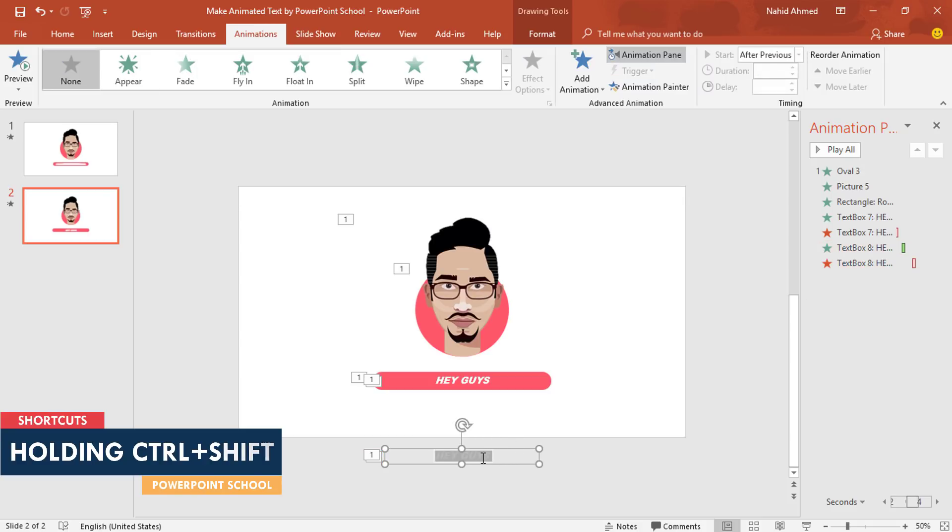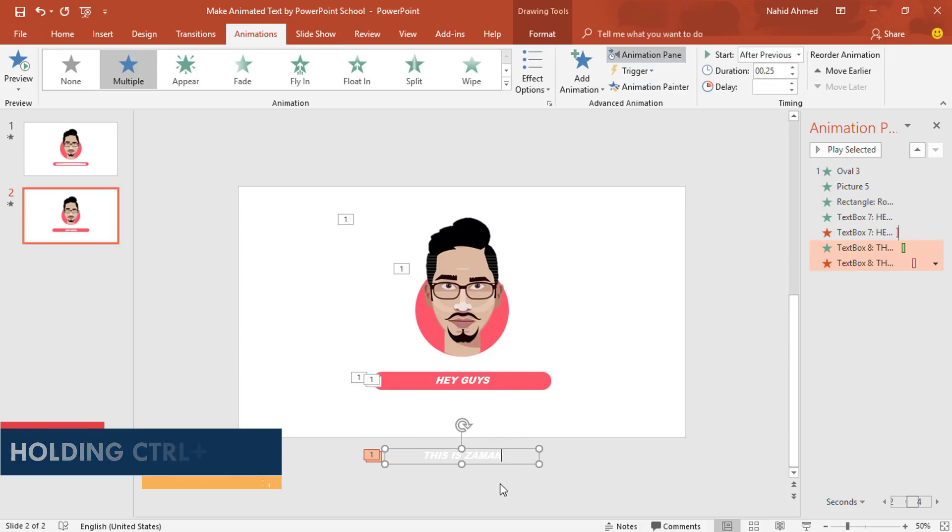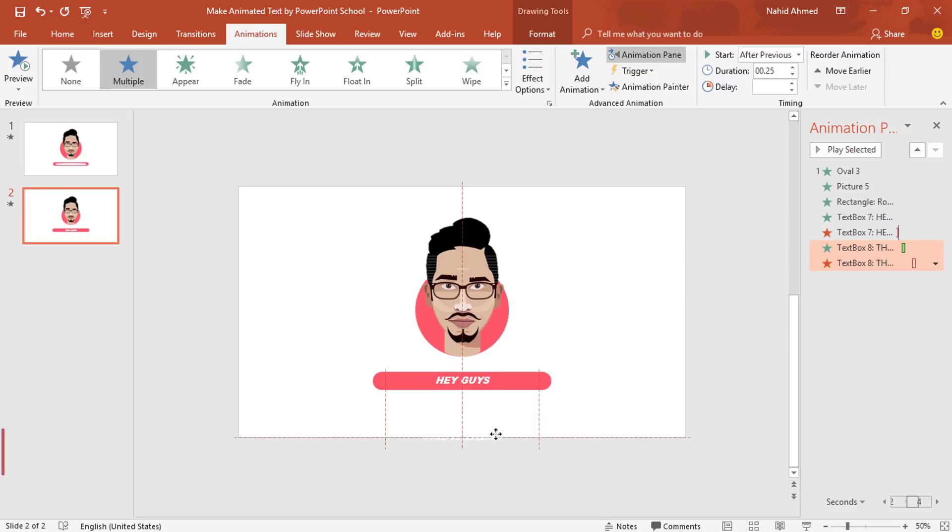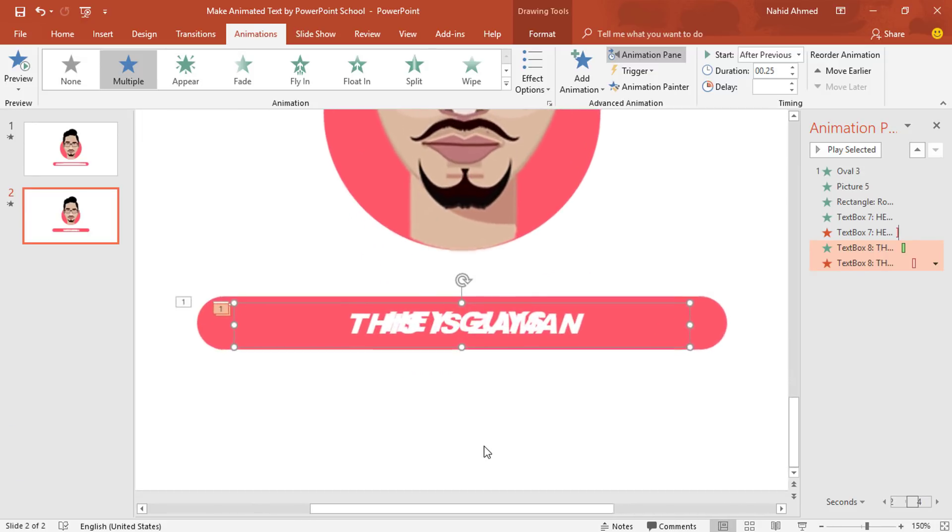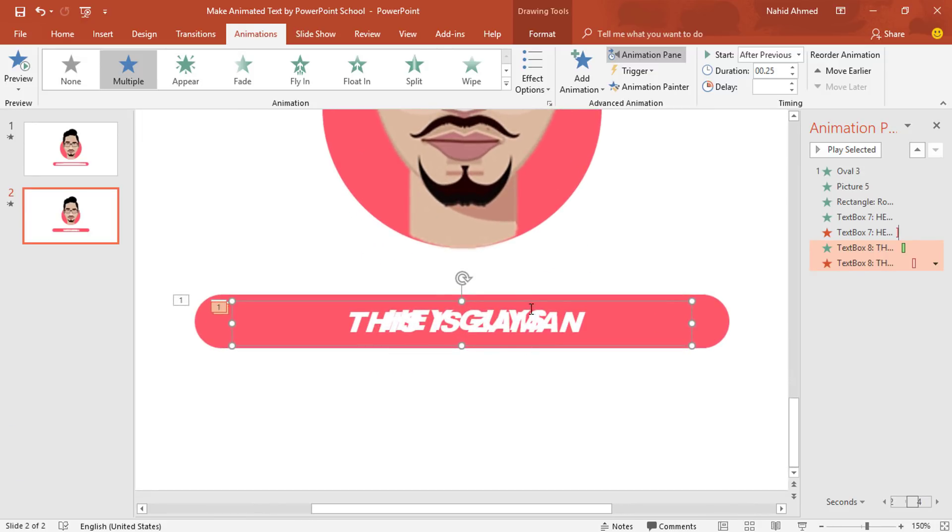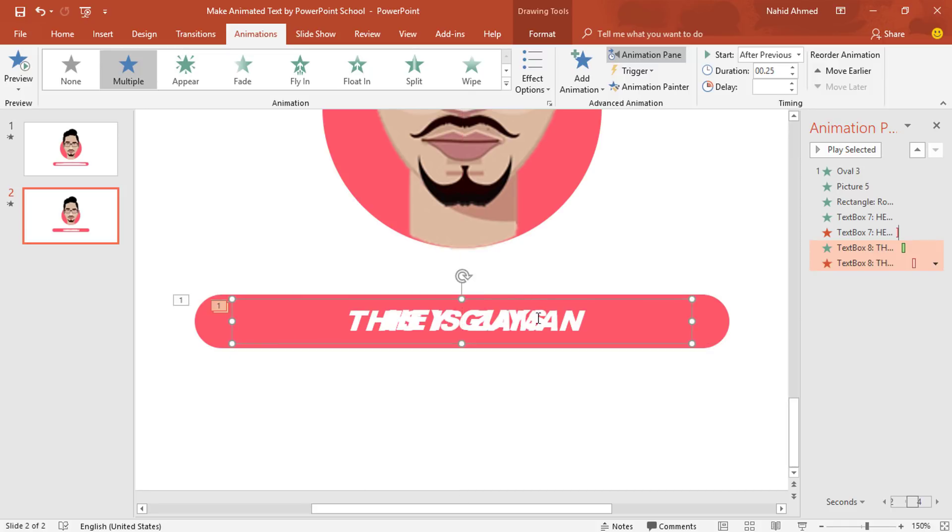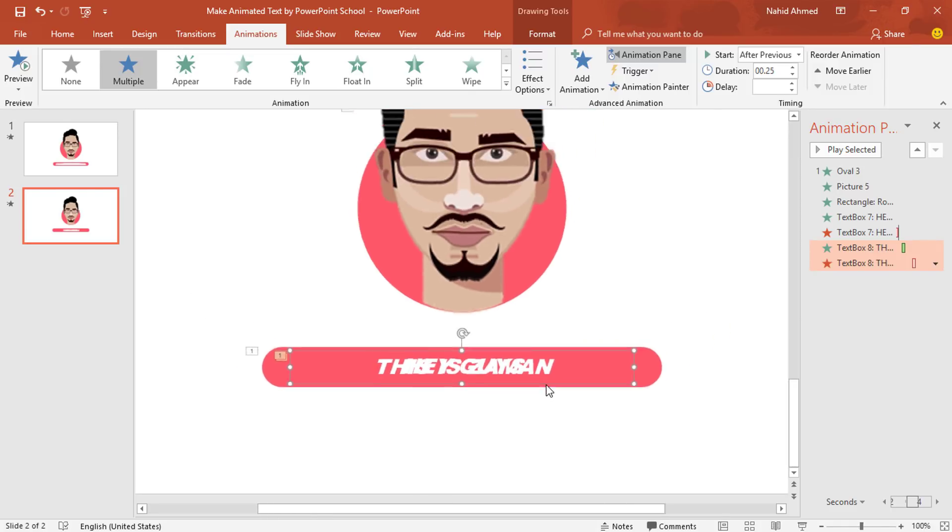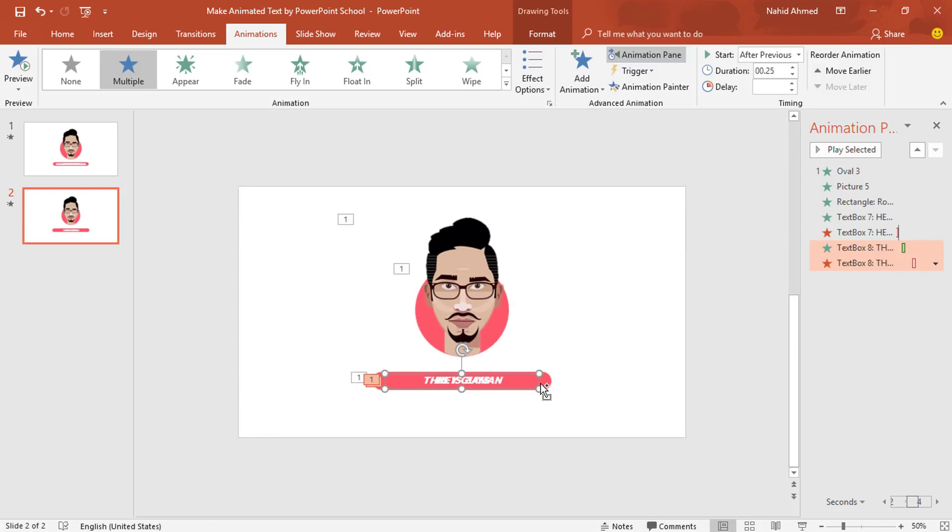Then holding the Shift key, place it on this rounded corner rectangle. Make sure this text box is in the middle of the rectangle.